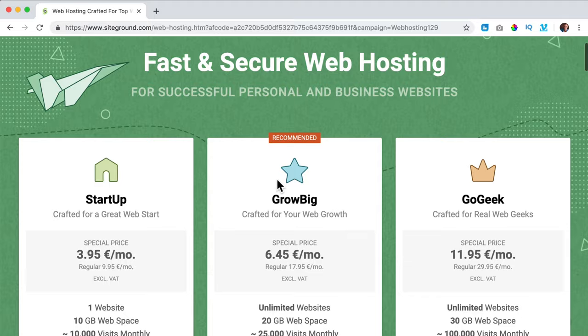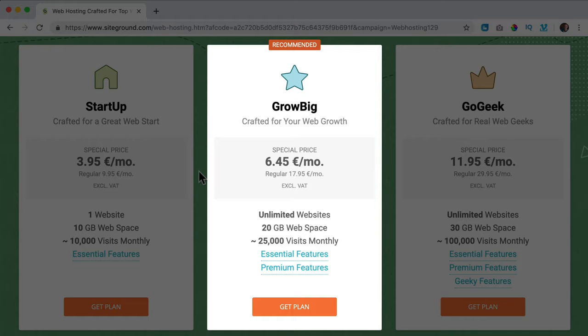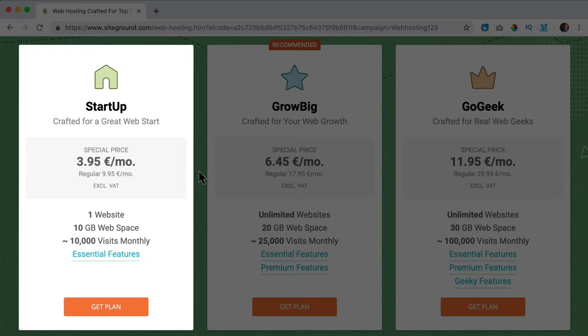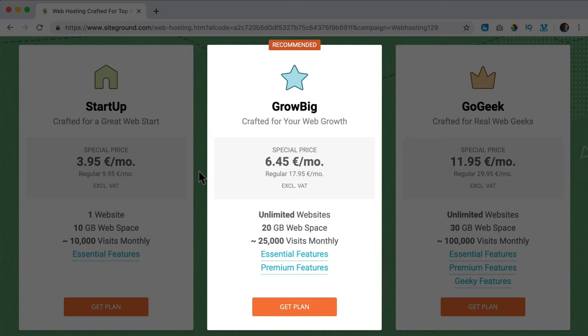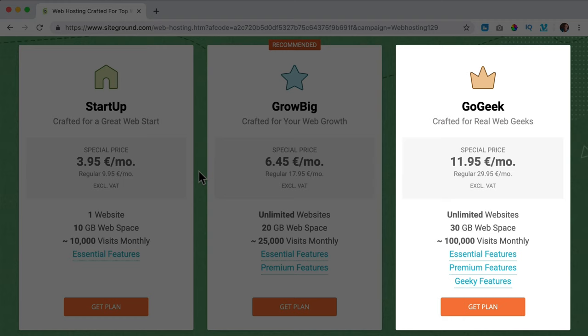I scroll down and here you see three plans you can choose. The best value for your money is the Grow Big plan. The big difference between the Startup and the Grow Big plan is that with Grow Big you can add unlimited domains to your account. With the Startup plan you can only have one domain, and all the time people are upgrading later after they created their first website because they want to make a second website. So I suggest Grow Big.